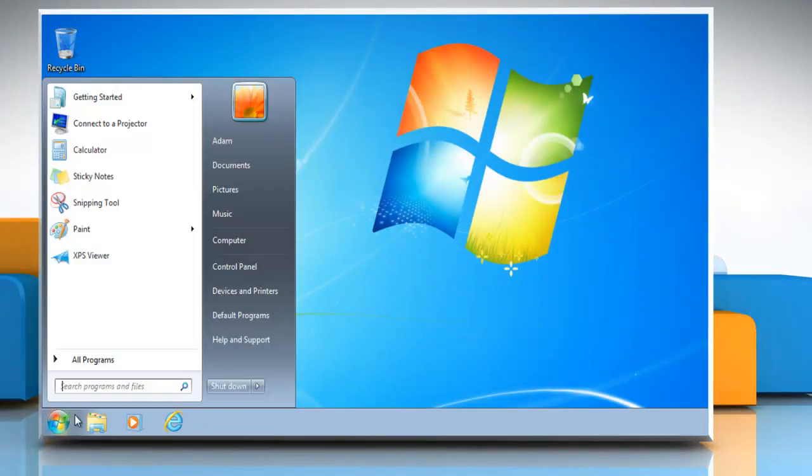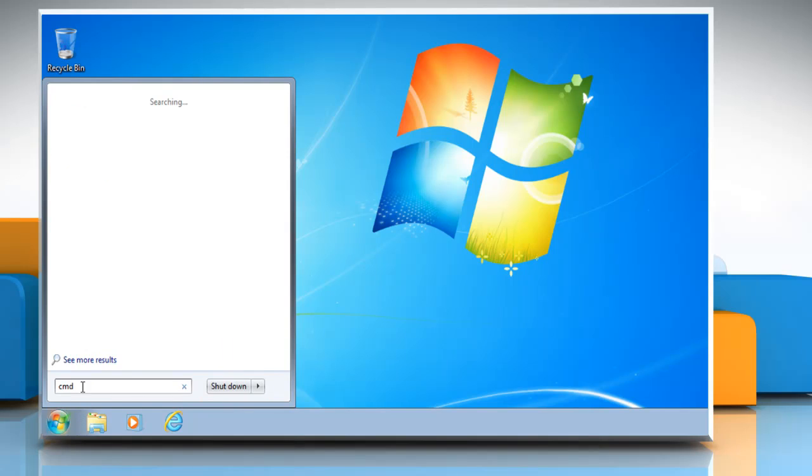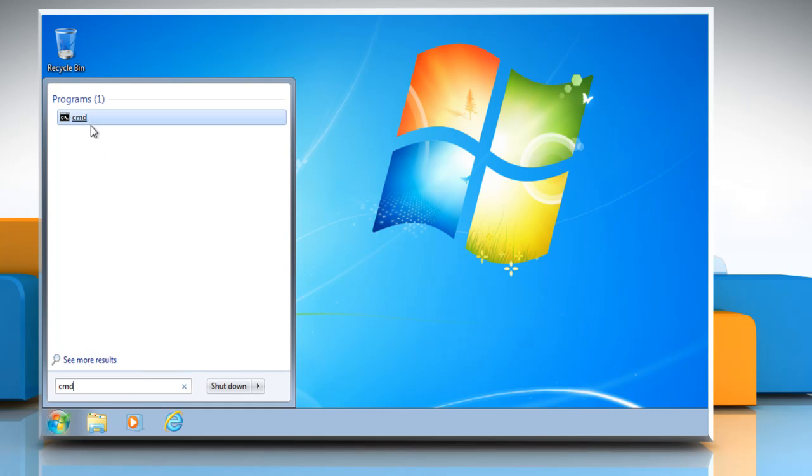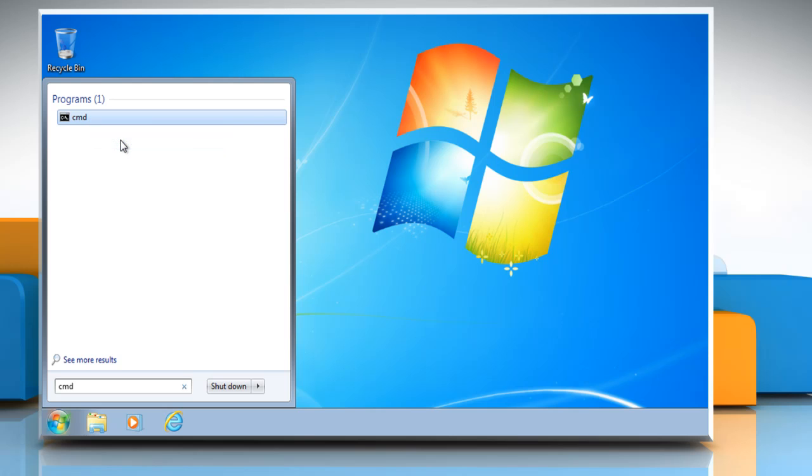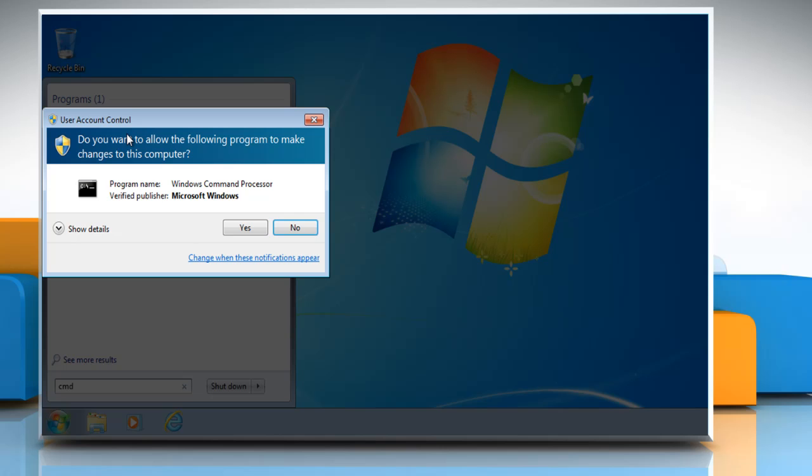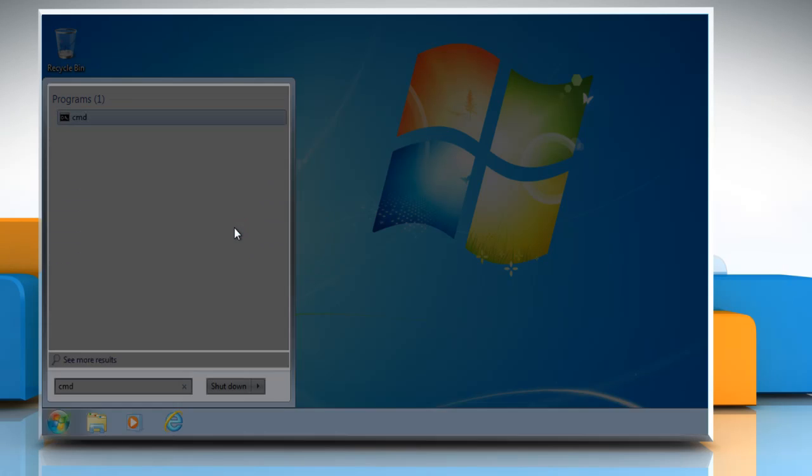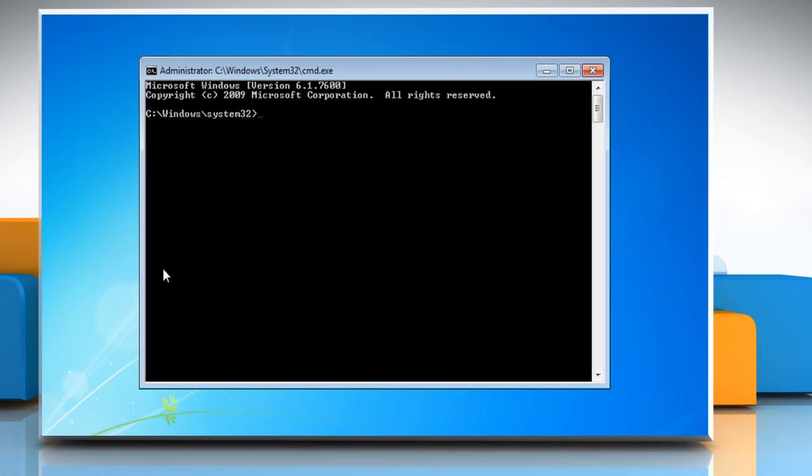Click Start and type CMD in the search box. Right-click CMD and then select Run as Administrator from the list. Click Yes on the User Account Control window.